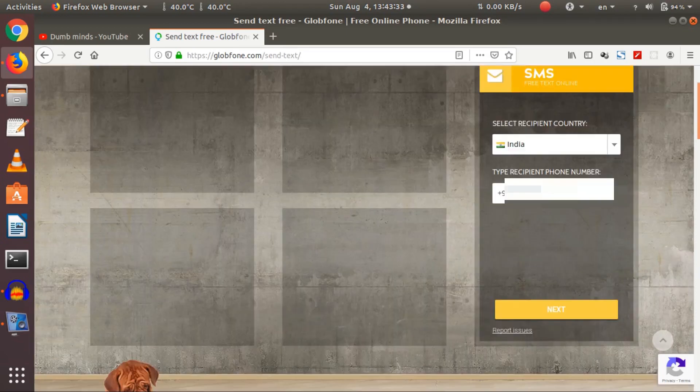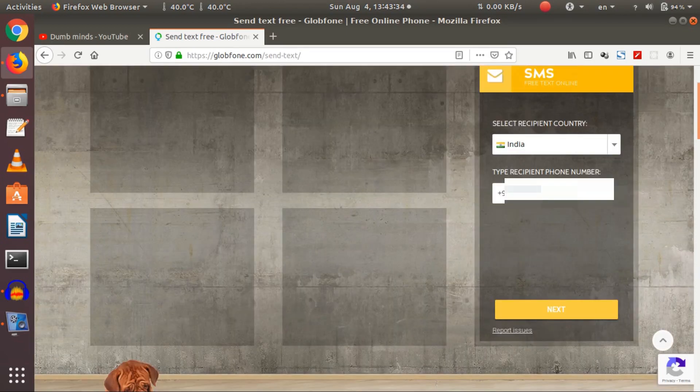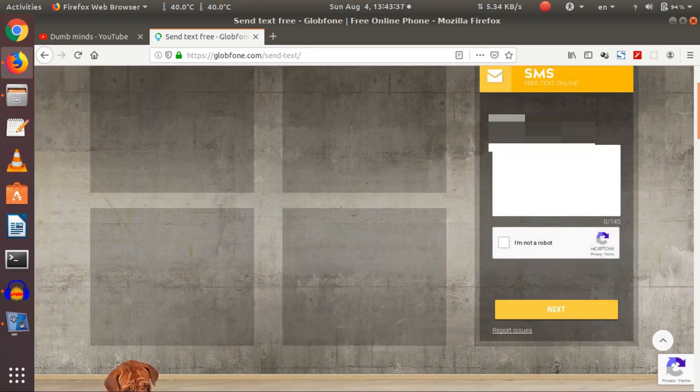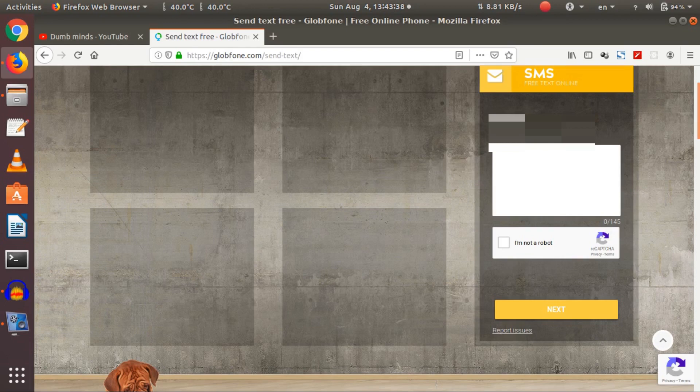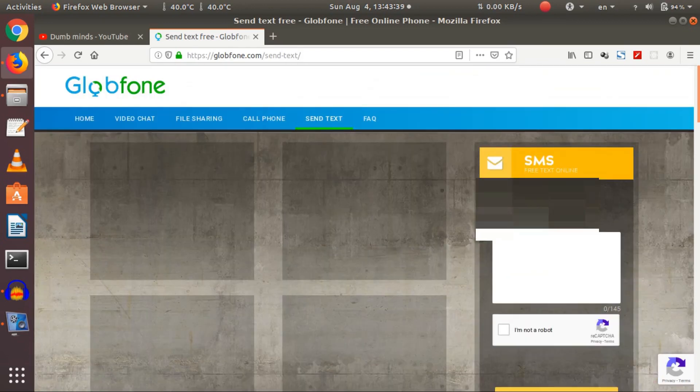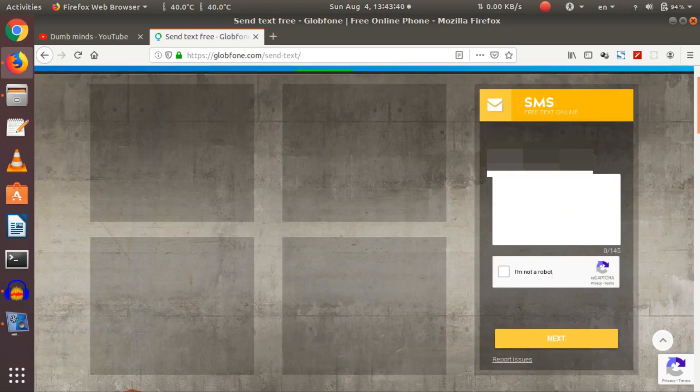After that I want to click next. So it shows me type message. So here I have to type a message. Hi.